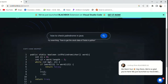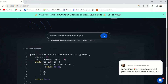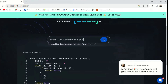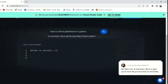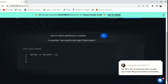Then you will see the result. We have to use Java code. We have to use Python code.